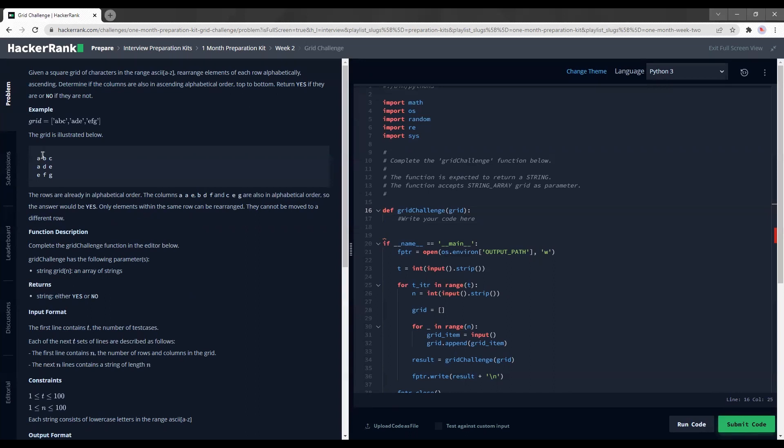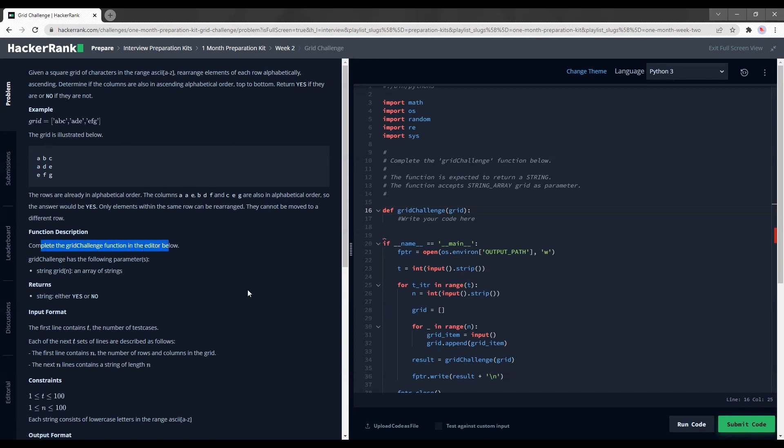So yeah, b, d, f, c, g - they are in ascending order. So yeah, the grid is illustrated below. The rows are already in alphabetical order. So the columns, yeah, okay, they're just repeating what I said. So we need to traverse something.